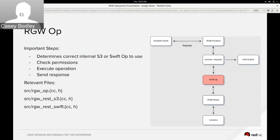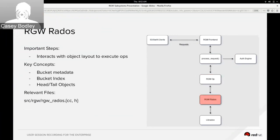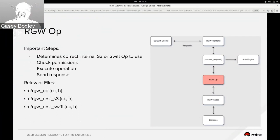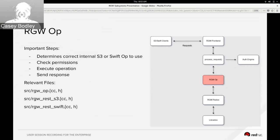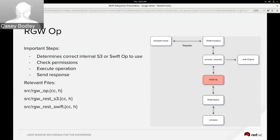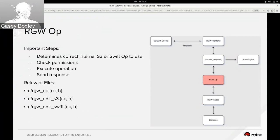So the steps of an operation are generally to check the permissions of the user against the operation they're trying to perform. There's an execute function which generally calls into rgw-rados to perform the operation, and then it sends the response at the end.